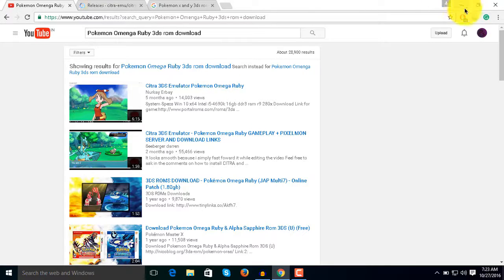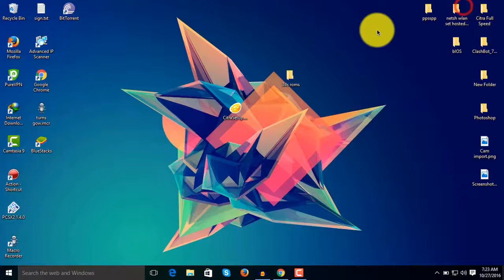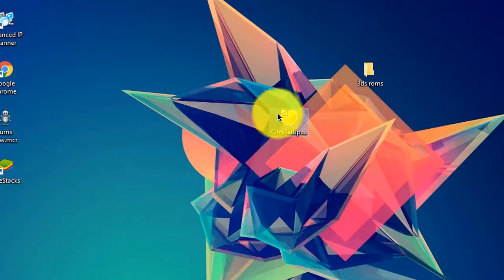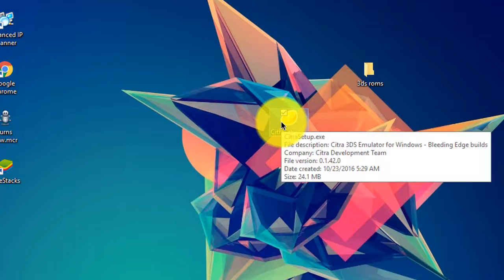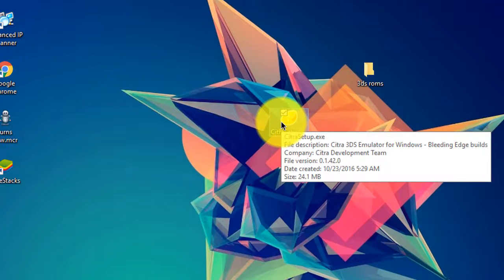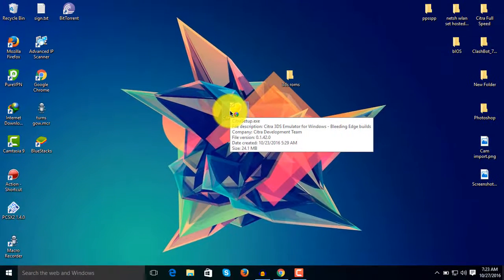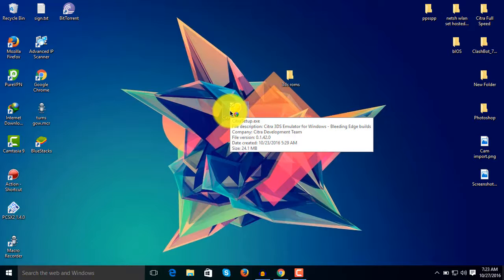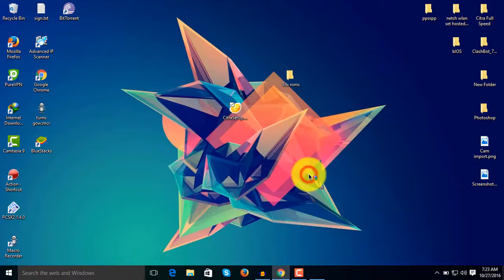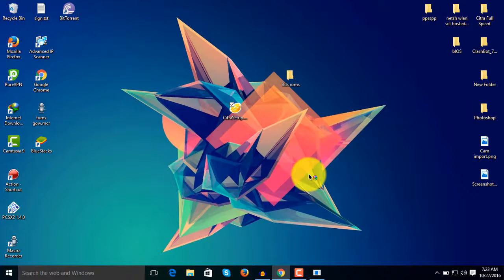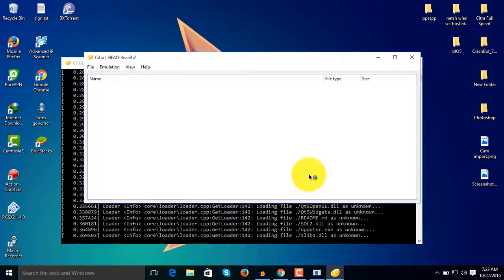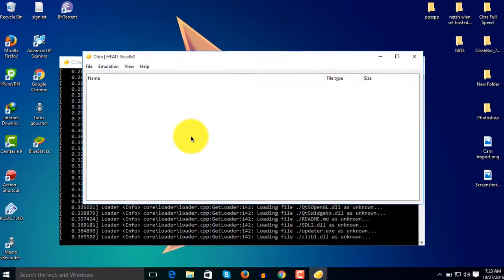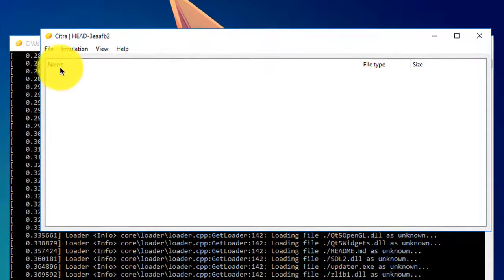Once you download the ROM and Citra emulator, first you need to install the Citra setup. Simply double-click on Citra setup and it will start installing automatically. It will take around 5 to 10 seconds to install and start.